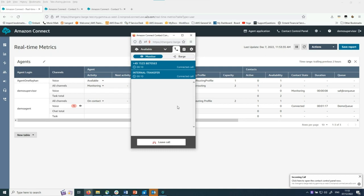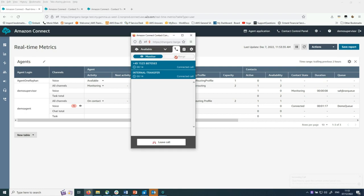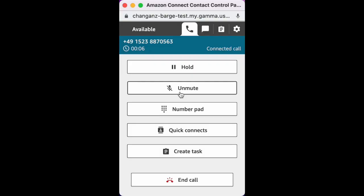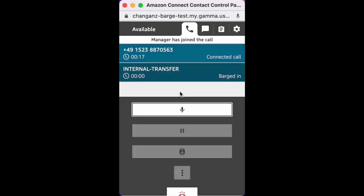Now supervisor in contact control panel selects barge to join the customer and agent conversation. This is because I have already said your prices are too high and you are not helping me at all. This is the agent call control panel, which the agent is using to handle the call with the customer. This call control panel displays a notification indicating that a supervisor has joined the call.